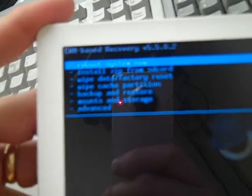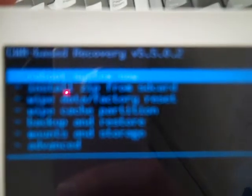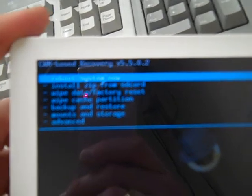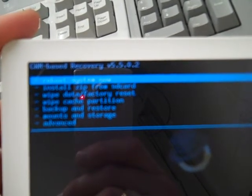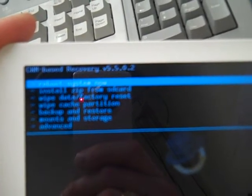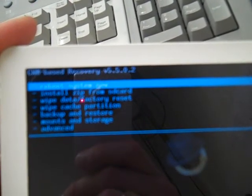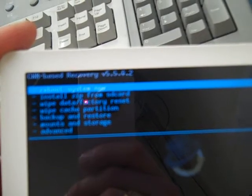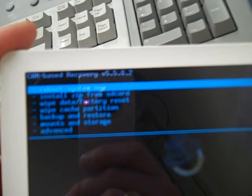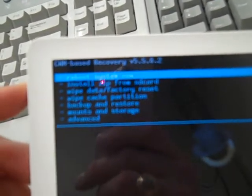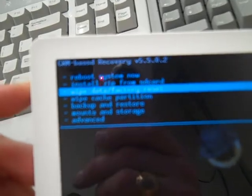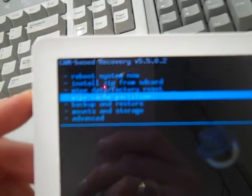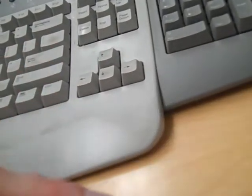Anyway, what it says on there is it gives you the option of rebooting the system, installing a zip from the SD card, wiping into a factory reset, but the great thing is, and you do this through the volume buttons, I go down to backup and restore, and then I hit the menu key up top to select.